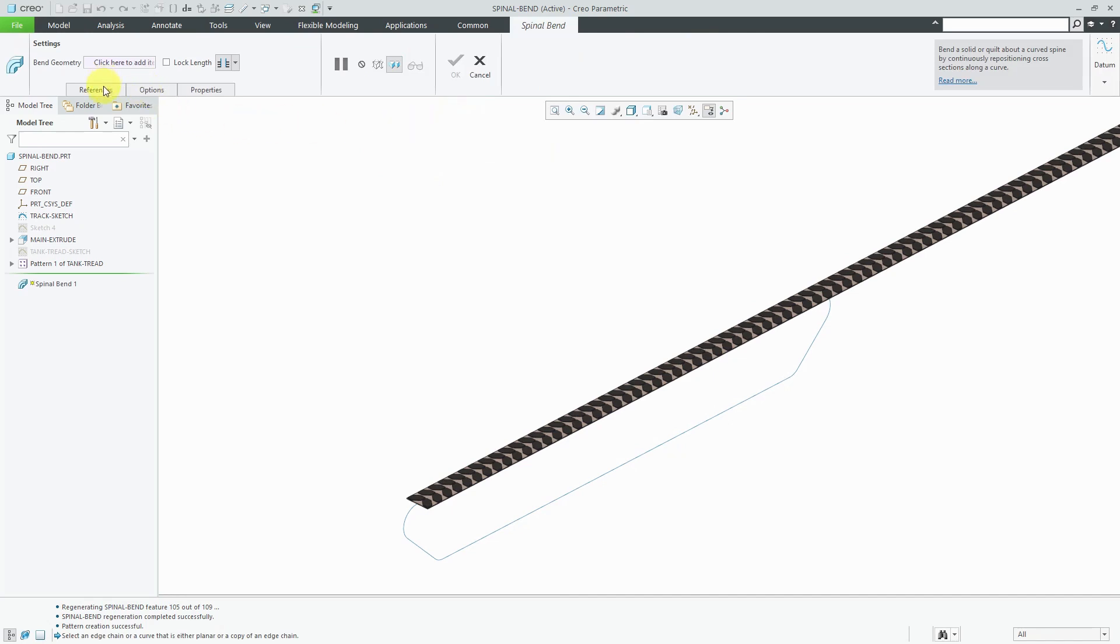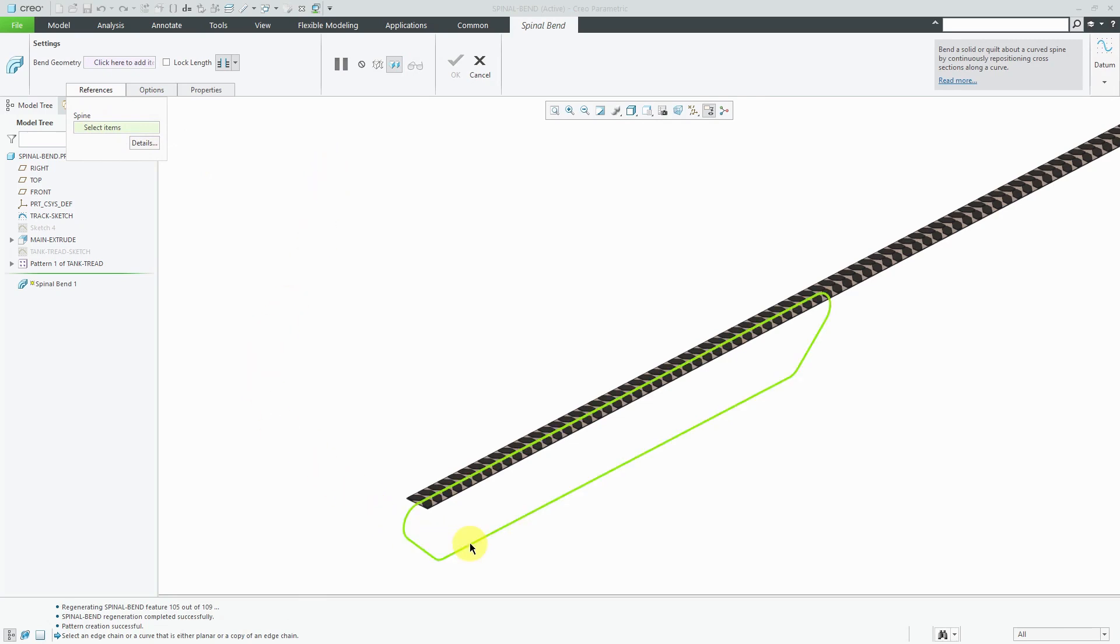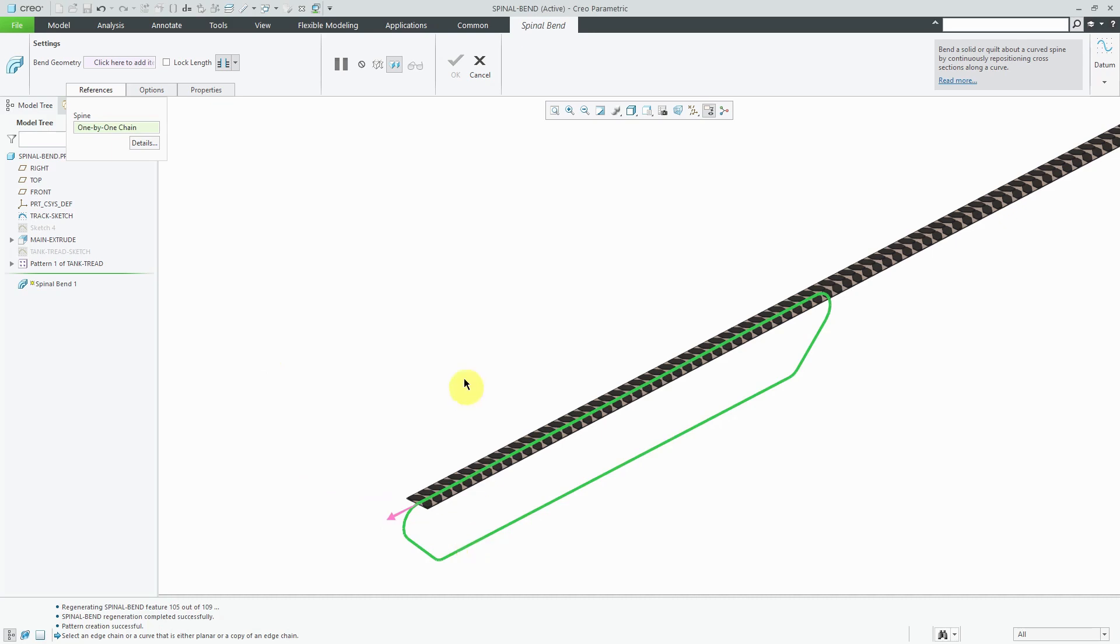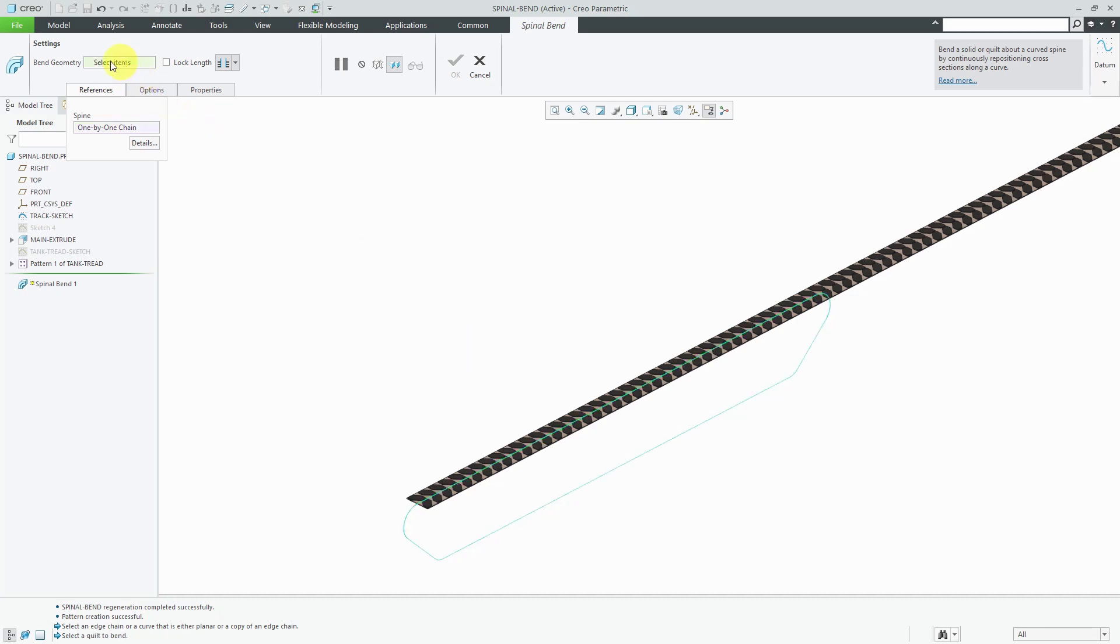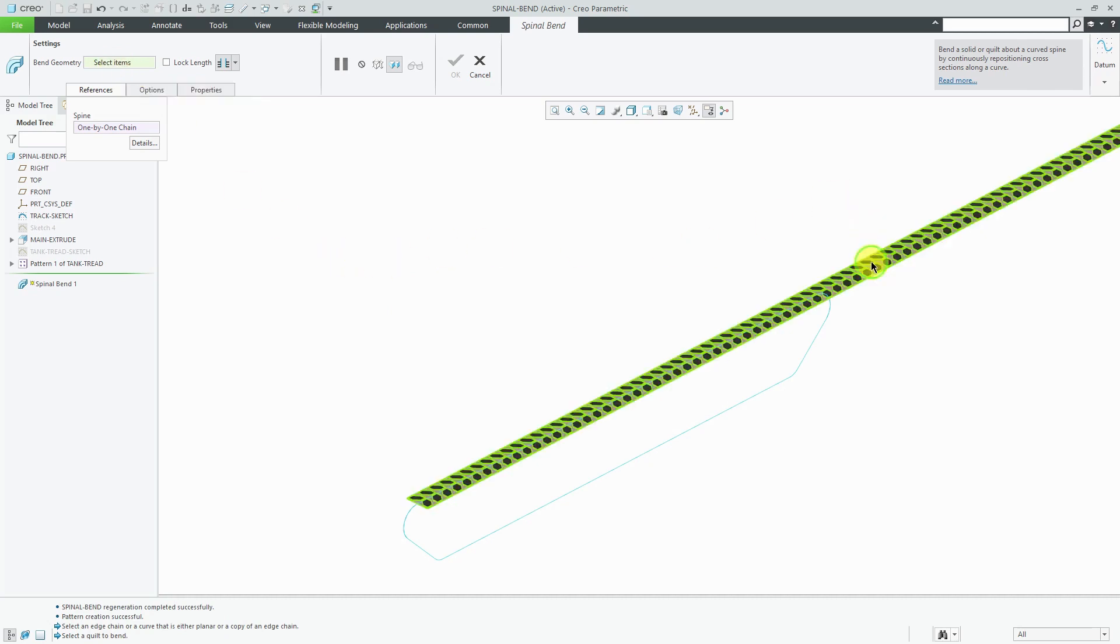If I go to the references tab, it wants to know what I want to use as the spine, what curve I want to use. Let's select this curve. I need to specify what geometry is going to be bent. I can right-click and hold and choose bend geometry, which is the same thing as clicking in this collector in the ribbon. Let's select our part geometry.